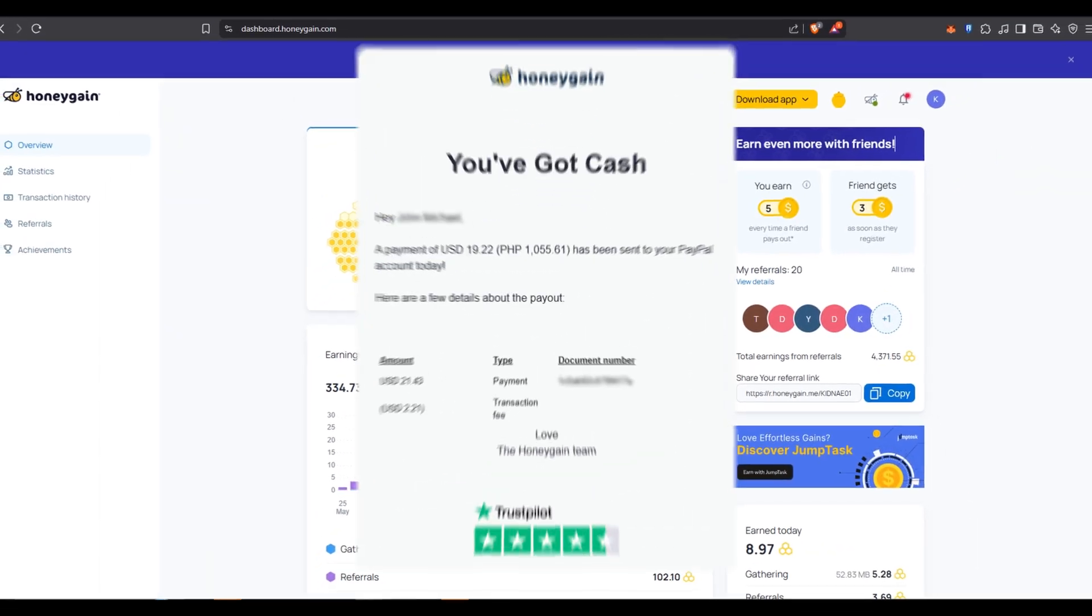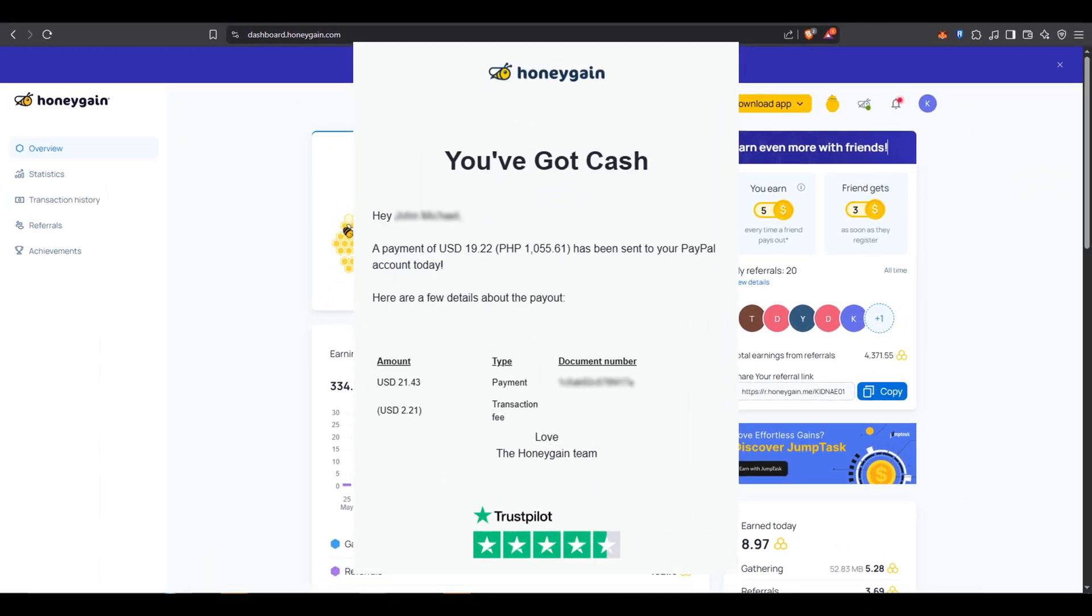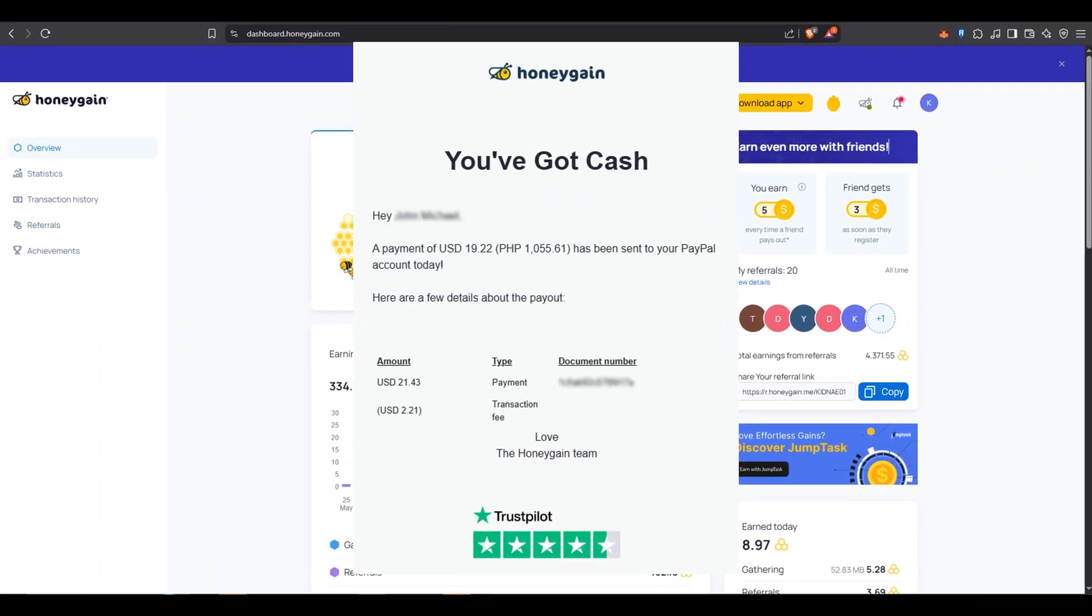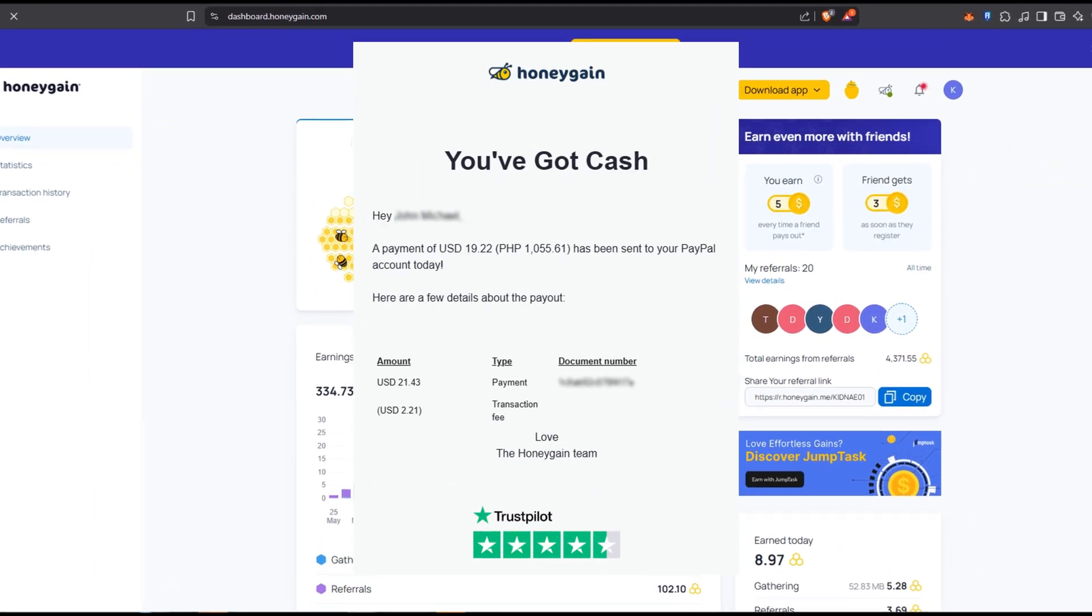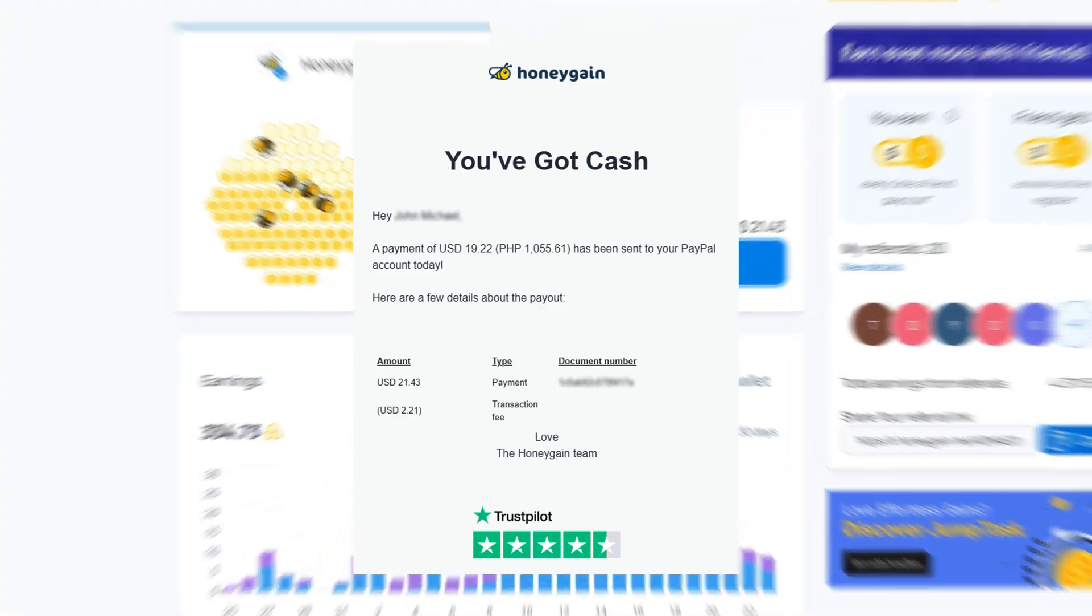Got $20 or more on your Honeygain? Here's how to withdraw it using PayPal.